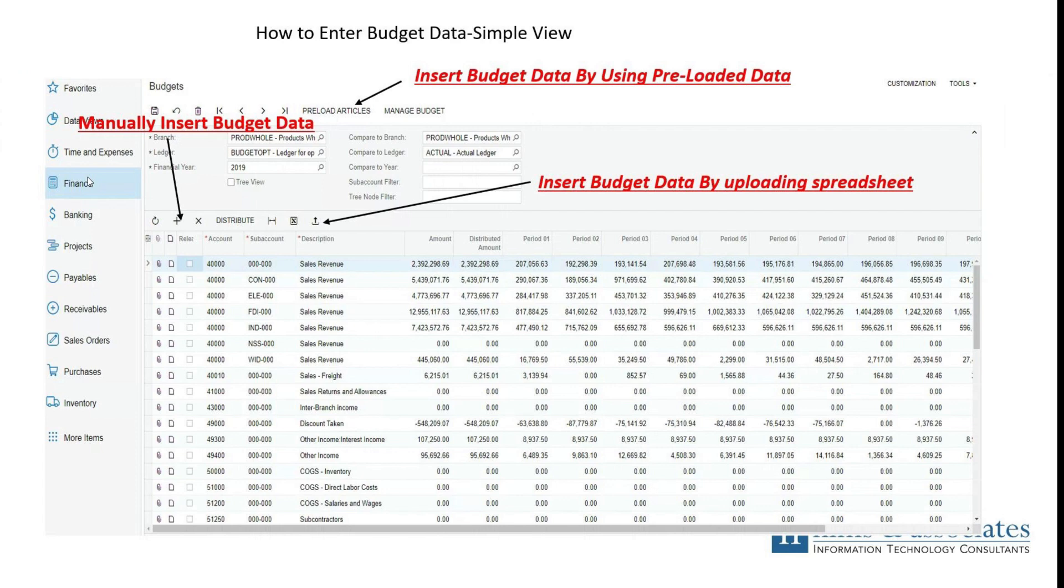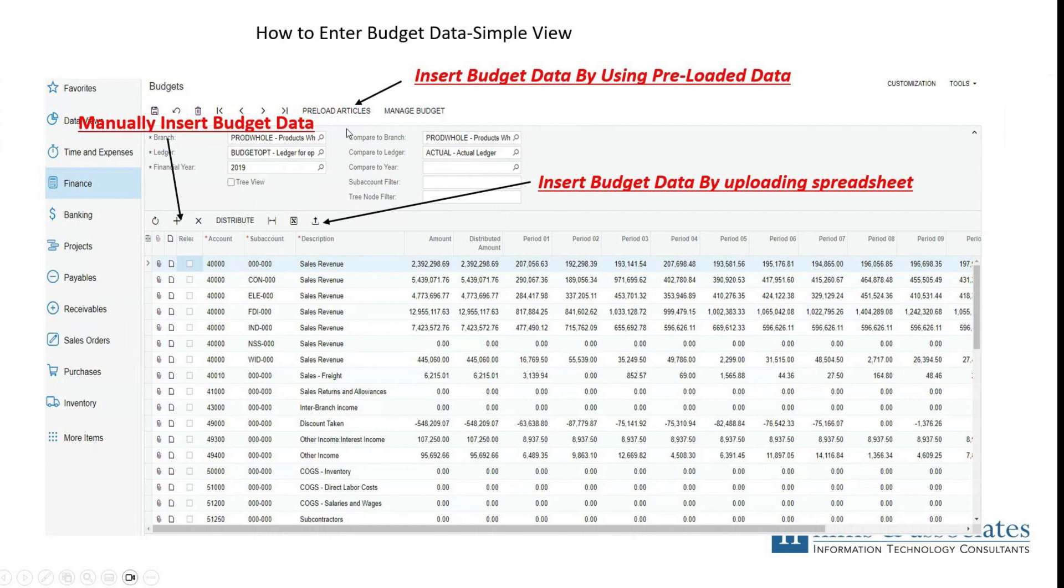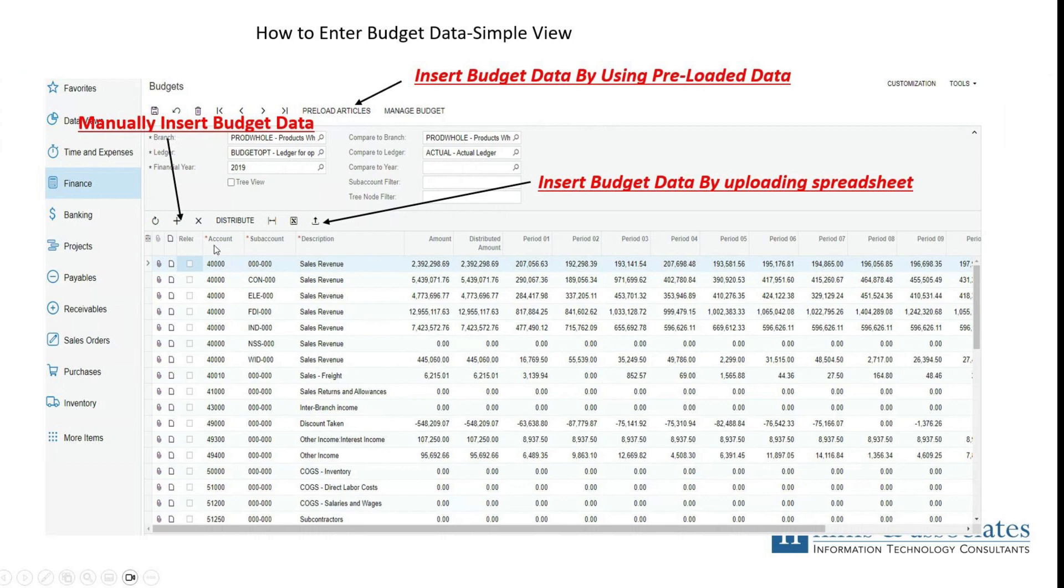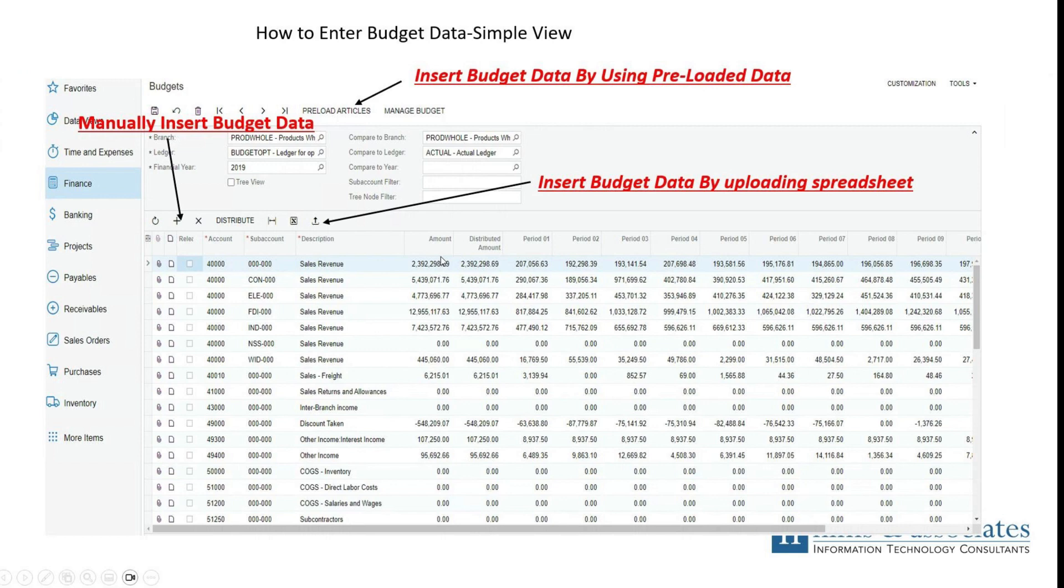Once we open the budgets form, we see there are three ways that information can be entered into the budget. Two of the ways, you can enter information manually, insert budget data by clicking the plus sign. A new line will be created at the bottom of the page, and from there you would then enter the account information and a sub account if you have a sub account tied to that account. Then you would add the amount and distribute that manually. That is an opportunity, but in most cases, you won't do that unless you just want to manually very quickly add one line of information.